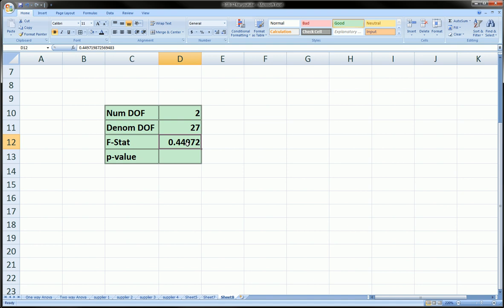you need your actual F-statistic that you've computed from the data, and you want to get the p-value for the test to know whether you should accept or reject.